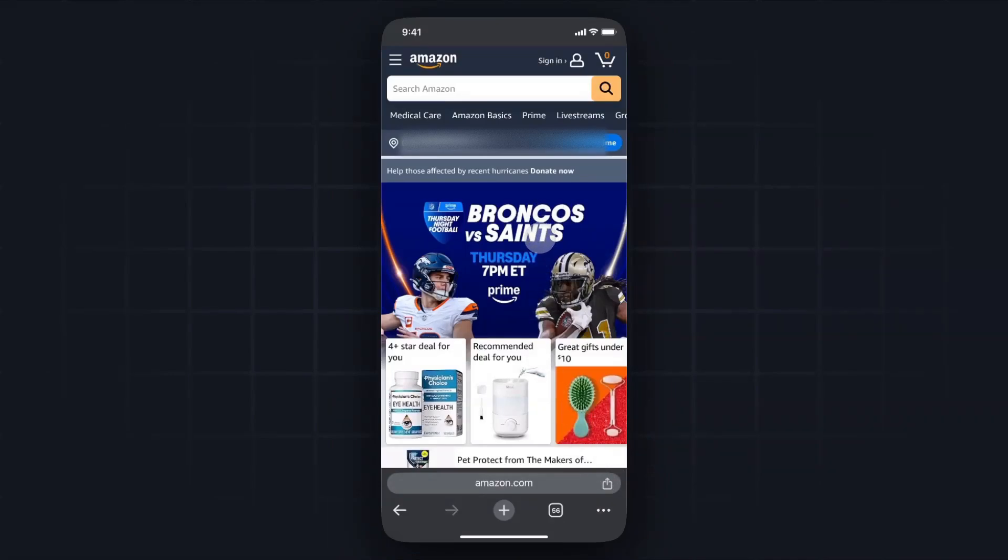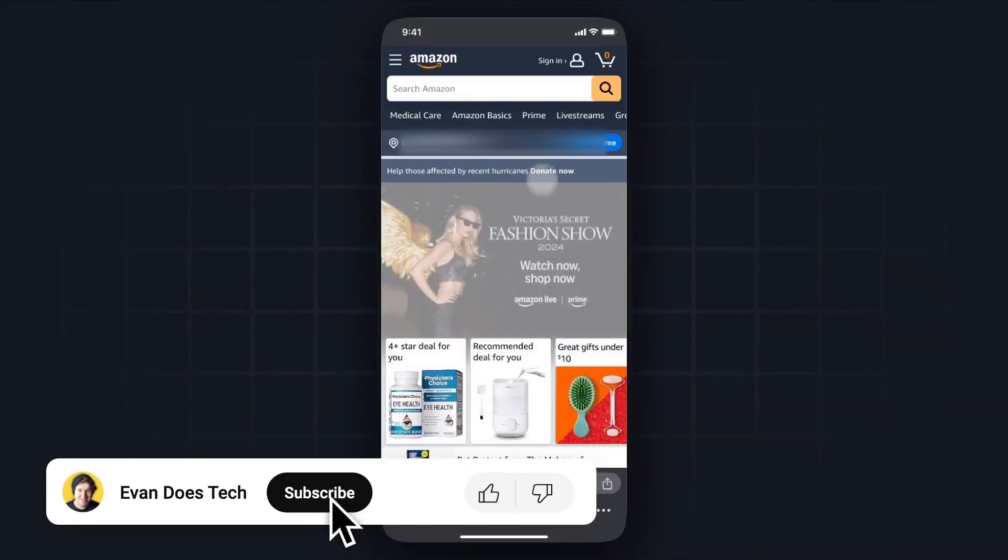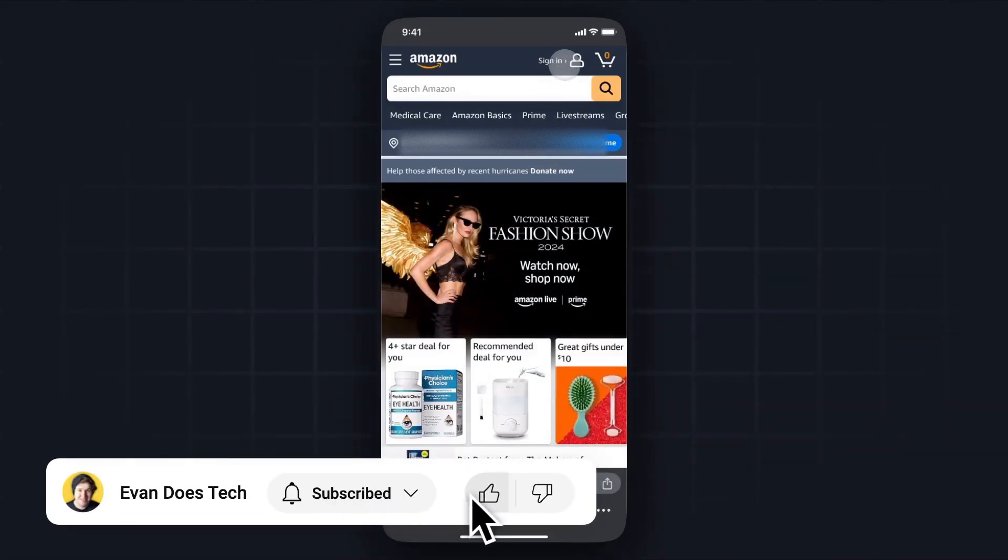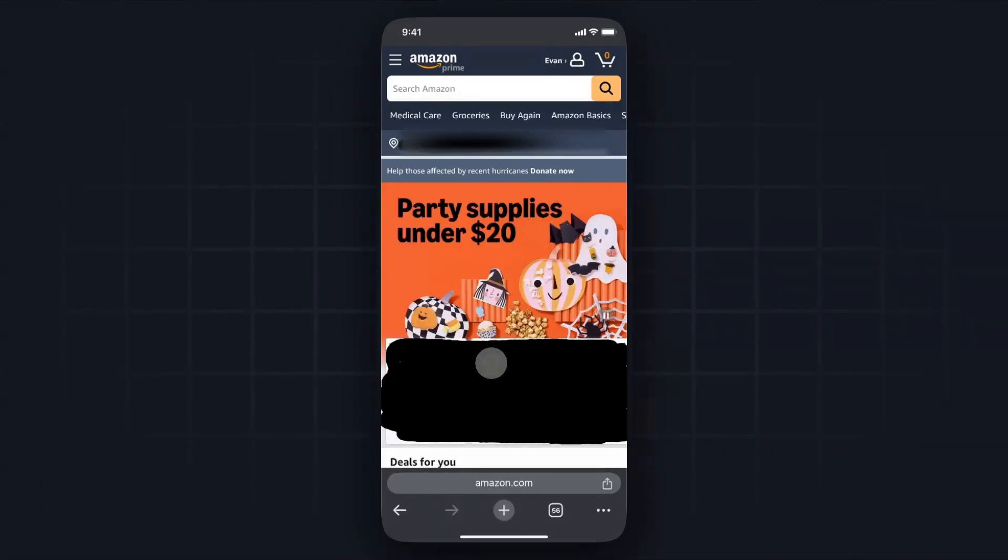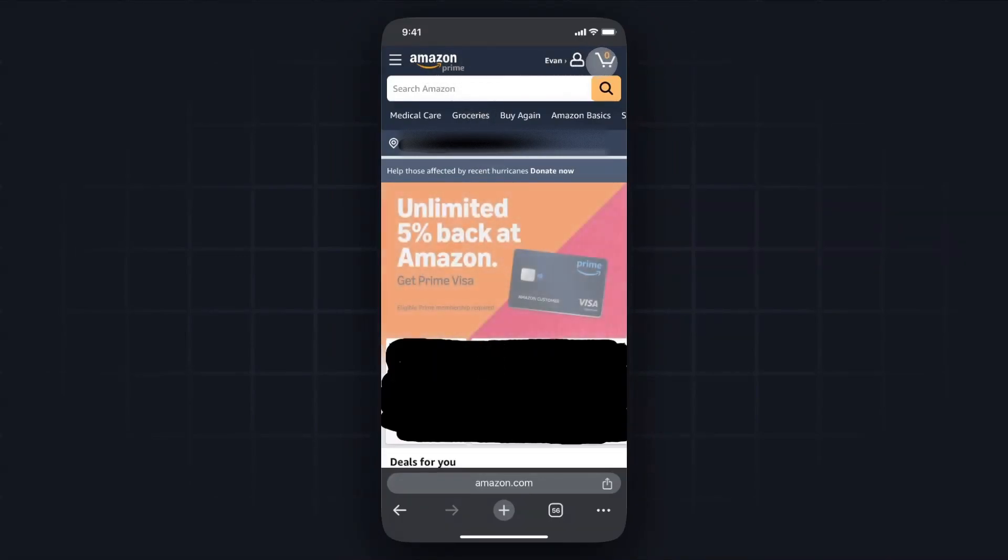From here we'll be logged into our Amazon account and we still can't see the Amazon affiliate link at the top. So the way we can turn that on is by going to the three dots at the bottom here.